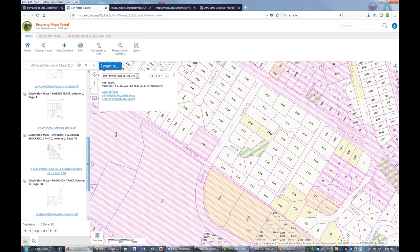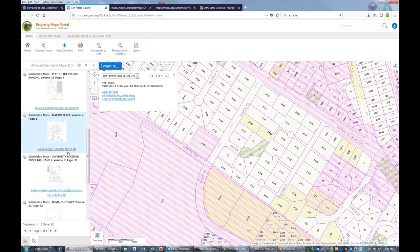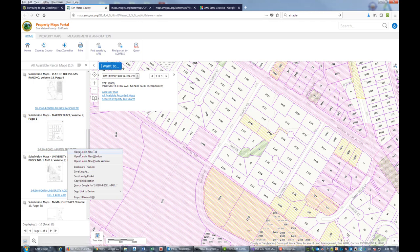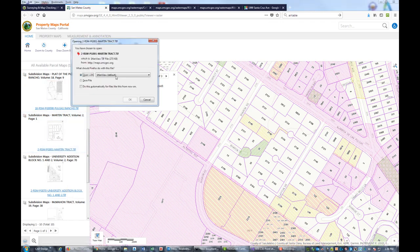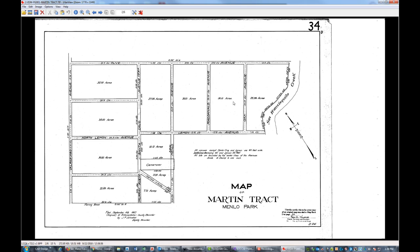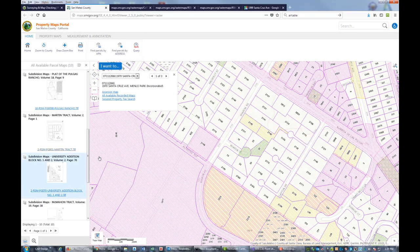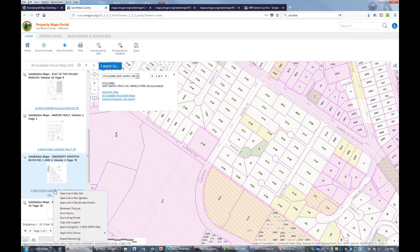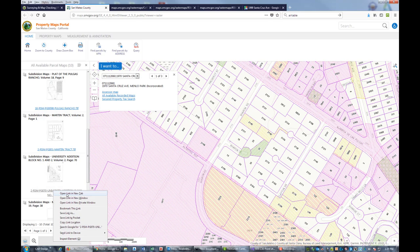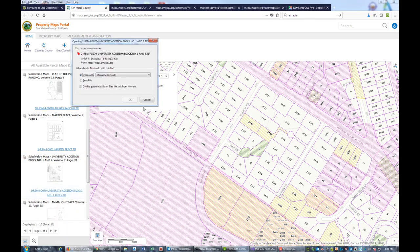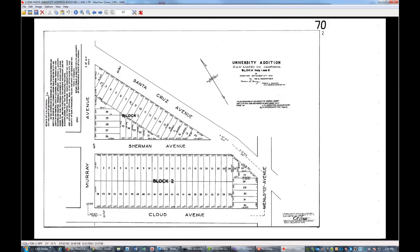Here's another subdivision map. Let's look at that. I'm just scrolling through these maps to see if they're related. Doesn't look like that one's related. Here's University Edition. This looks like it's our controlling subdivision map, which I already have, but we're going to pop it open.